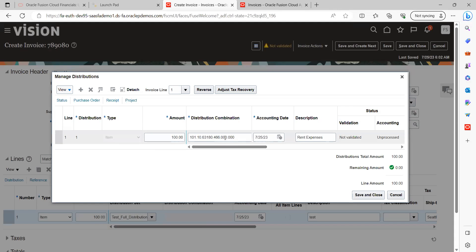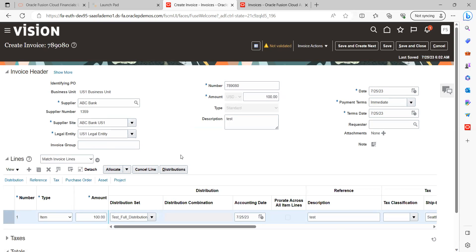Yes, you can see here — this is how you can create invoices using distribution sets for specific categorized expense types. The benefits are: users can easily derive the code combination without any manual effort, and it saves time. That's all — I hope it is clear. Thanks for your time.